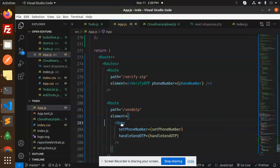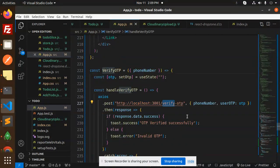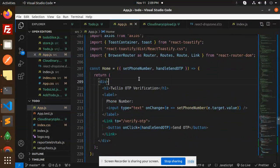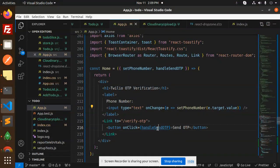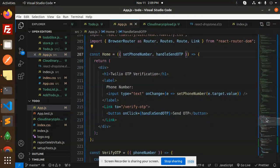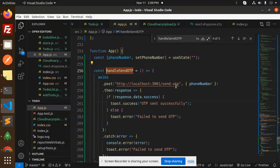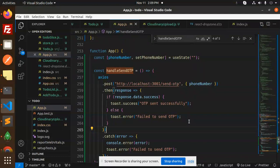The path is Verify OTP where we have the Verify OTP component, and we have a Send OTP component. In the Verify OTP component we call the API verify OTP and send the toast notifications. In the Home component we set the phone number and click Handle Send OTP. The Send OTP function is in App.js. If you have any doubt or query just let me know. Have a great day.